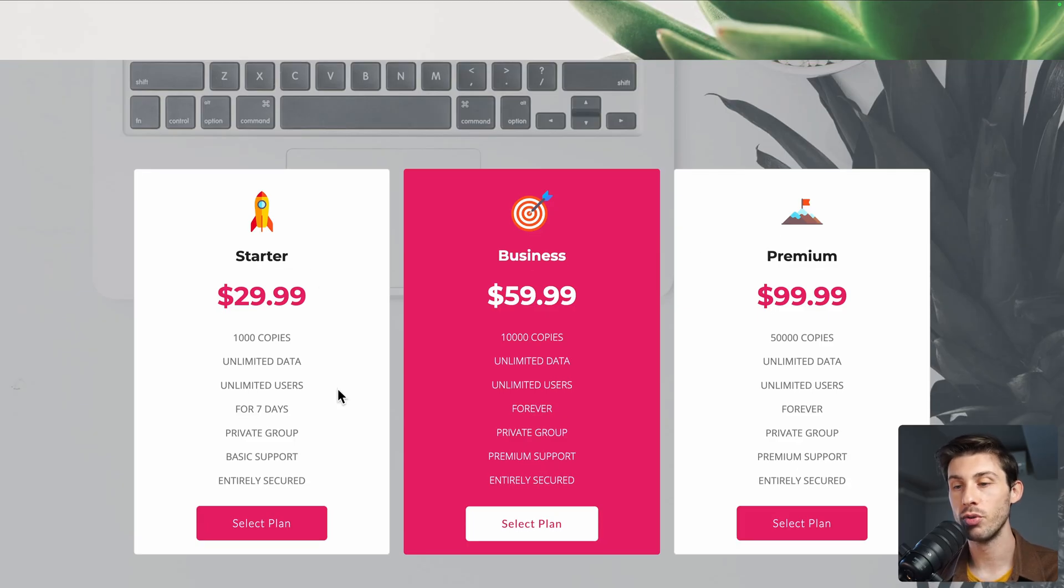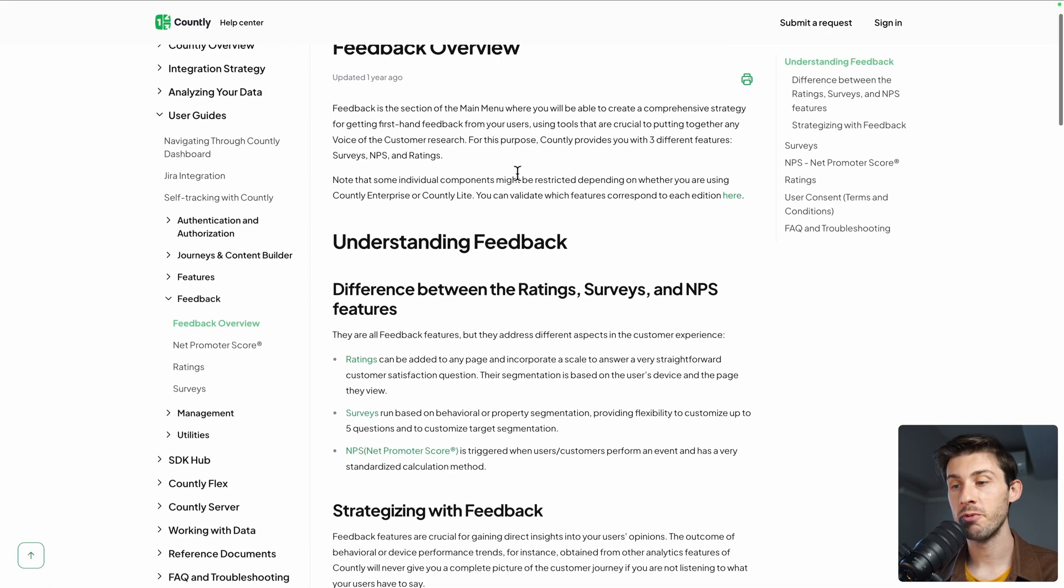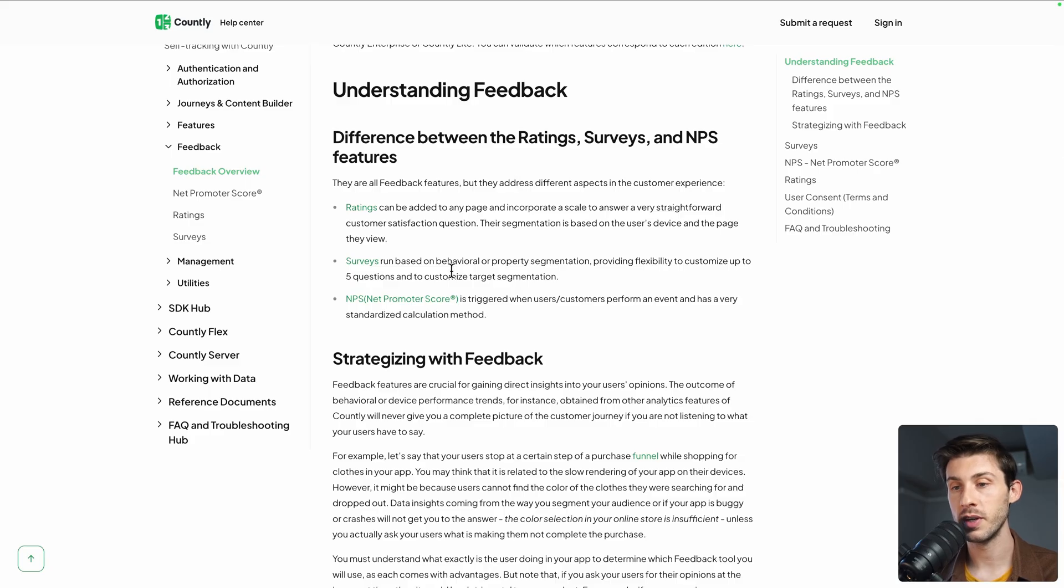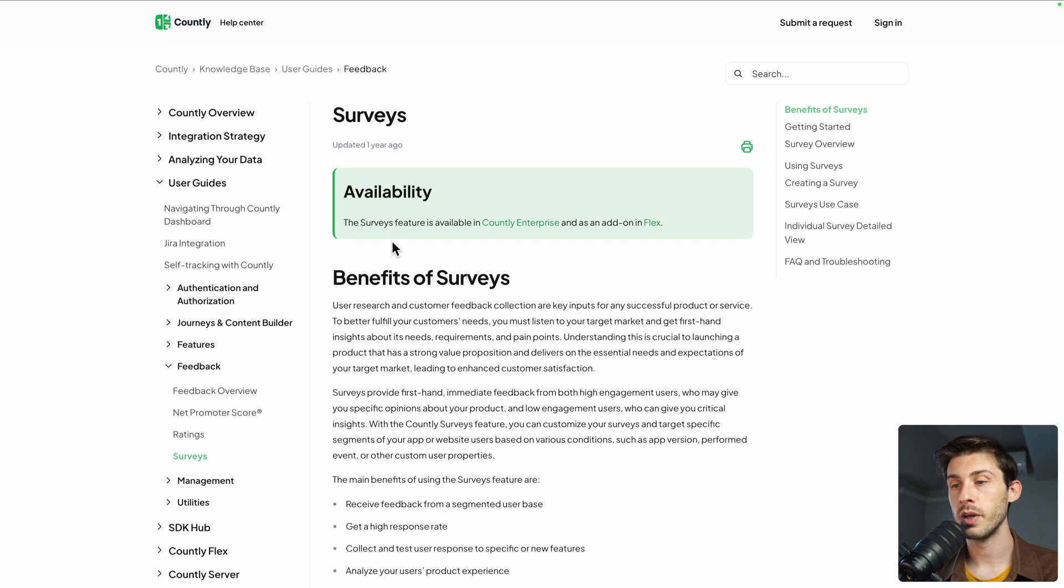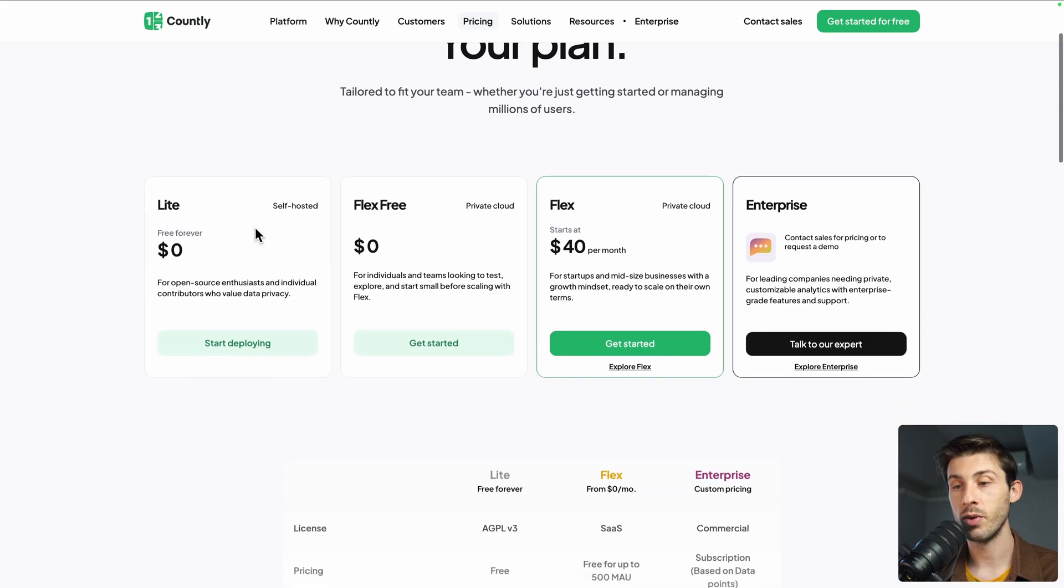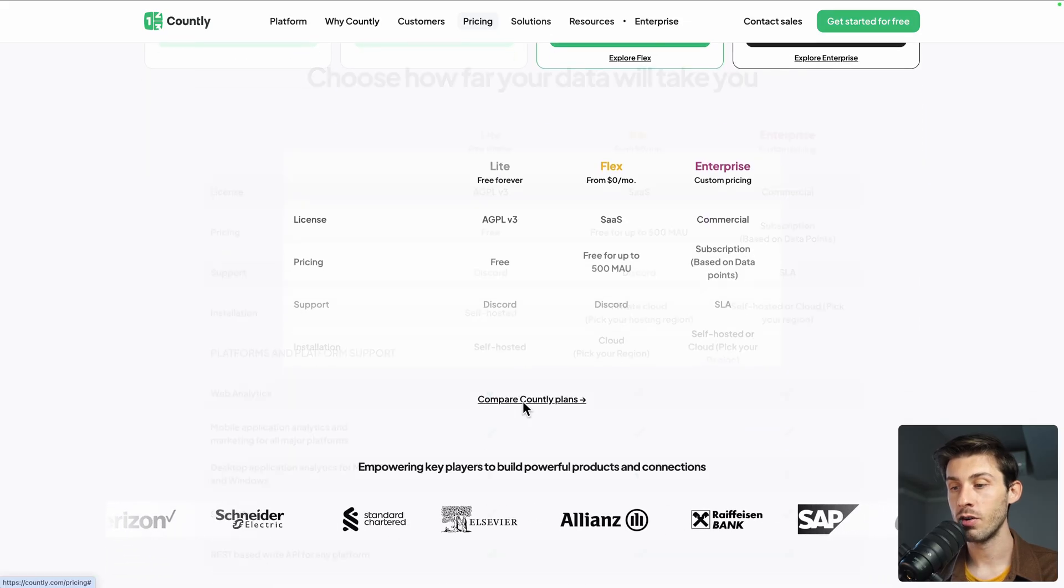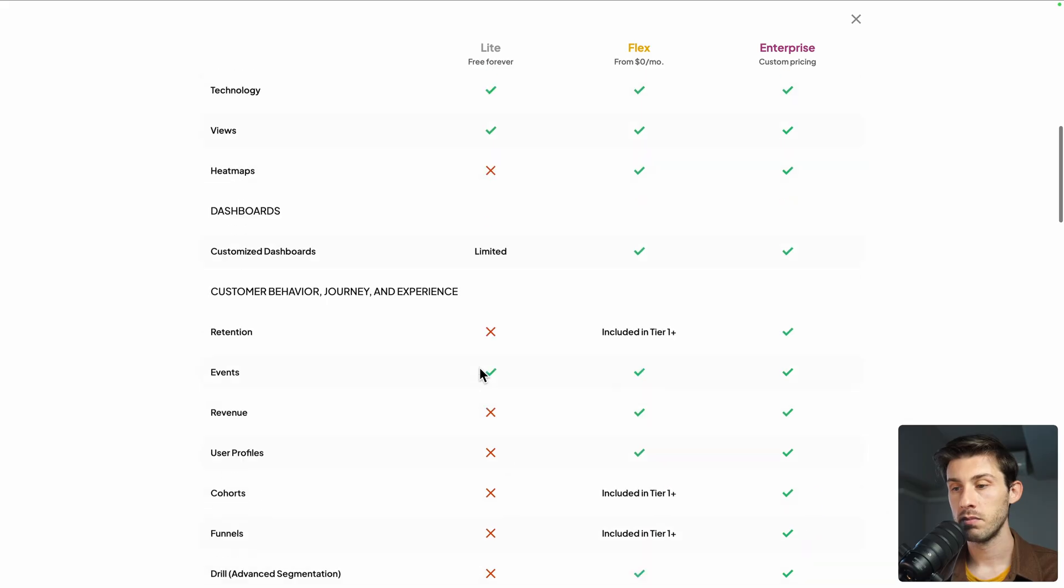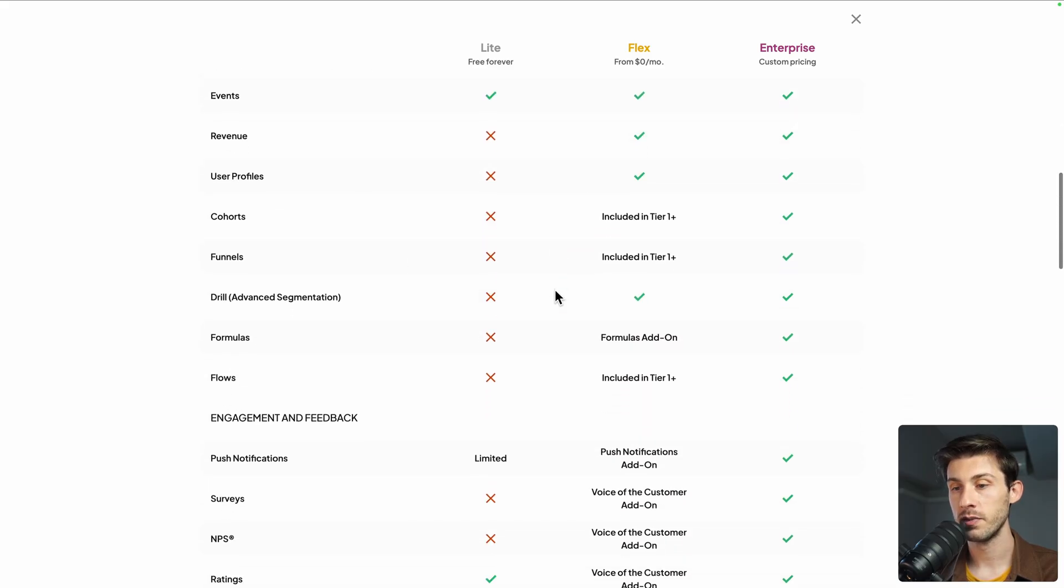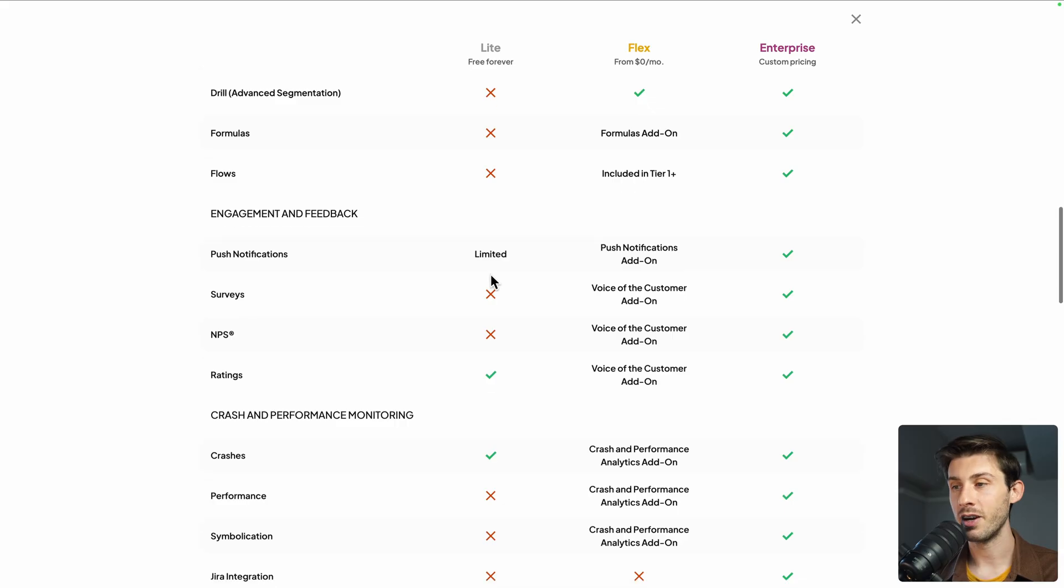You have other feedback features available. If you check in the documentation, you can see feedback overview. You also have Net Promoter Score surveys, but some of them are only available based on your license of Countly. To know which features are available in the lite version that we are using here, the self-hosted version, you can check the documentation, compare Countly plans, and see what is available and what is not. A lot of things are only on the enterprise tier, but a lot of useful features for analytics are already present on the self-hosted version.